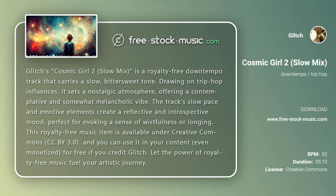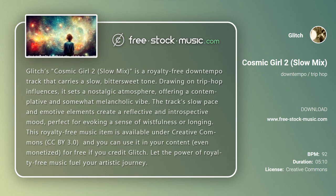Glitch's Cosmic Girl 2 Slow Mix is a royalty-free down-tempo track that carries a slow, bittersweet tone. Drawing on trip-hop influences, it sets a nostalgic atmosphere, offering a contemplative and somewhat melancholic vibe. The track's slow pace and emotive elements create a reflective and introspective mood, perfect for evoking a sense of wistfulness or longing.